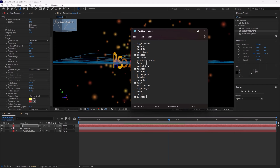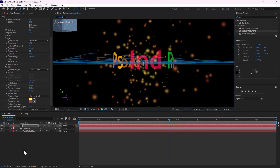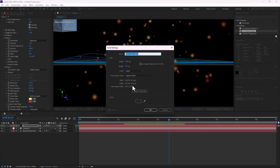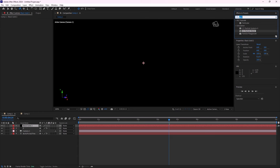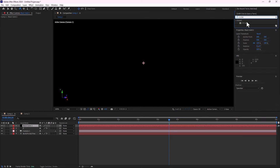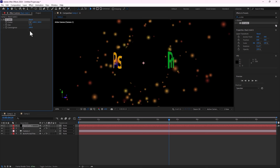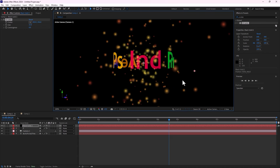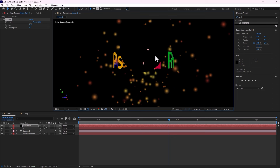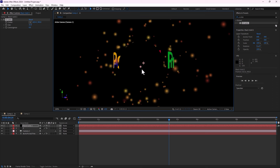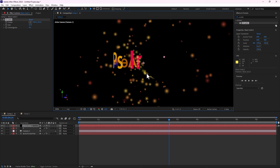Next is CC Lens. First, create a new black solid — 100% black solid. Find CC Lens, double click. There is CC Lens, and you can control it from there. CC Lens works like alpha — it means we have no objects, particles, or type. That is the sample of CC Lens.